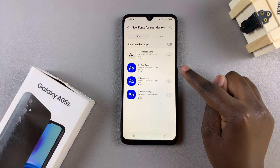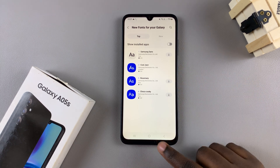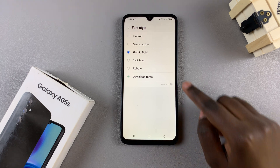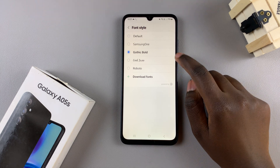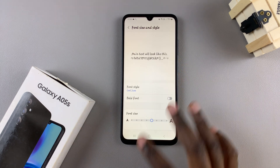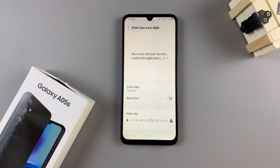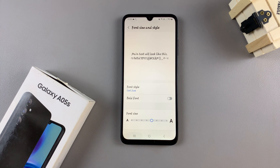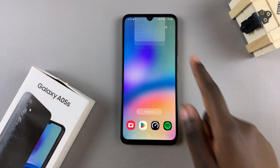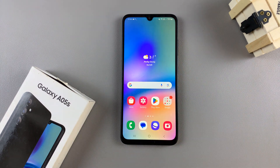Once it's been added to your device, go back and select it from the list, and it will be applied automatically. Thank you for watching. If you have any questions or comments, leave them below and we'll get back to you.